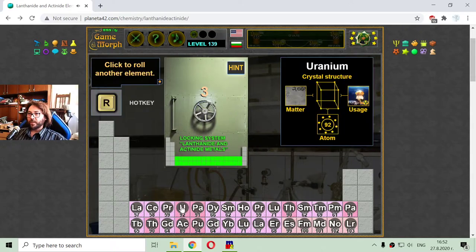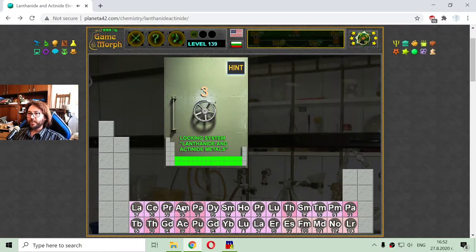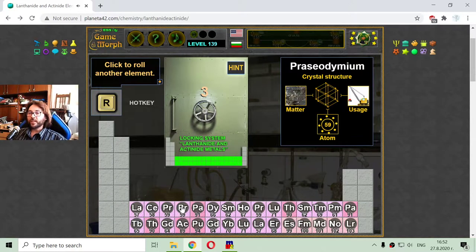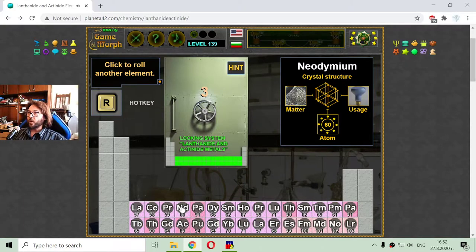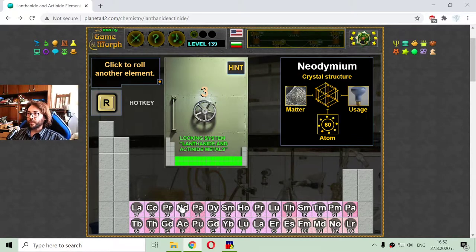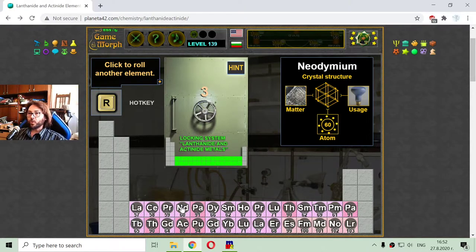This is element 60 from the lanthanides. Neodymium — it has 60 electrons in the atom and it looks like it is used in the construction of some sort of bulbs, like quartz lamps, but with different color.